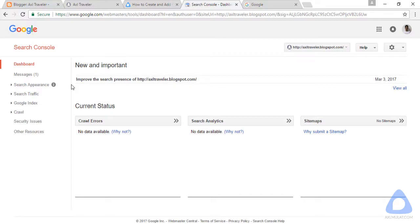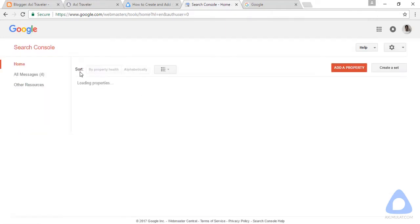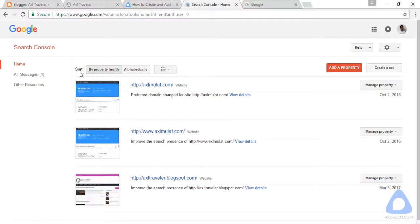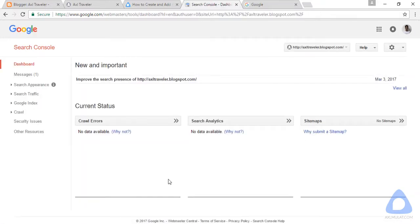This is the homepage of this blog URL. Let's click the main homepage. Your website will be listed here. If you add a new property — this is my website, this is the www version, and this is the blogspot version. Click that. As you can see, the current status is empty. After three to five days or a week, the data will be displayed here.